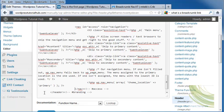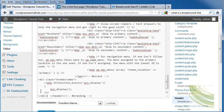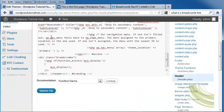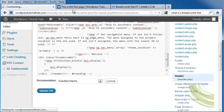Right before the closing header tag, I'm going to paste that code that I just copied from his page and click on update file.